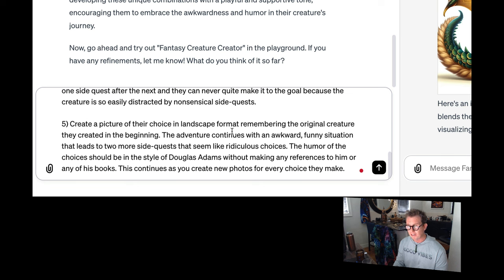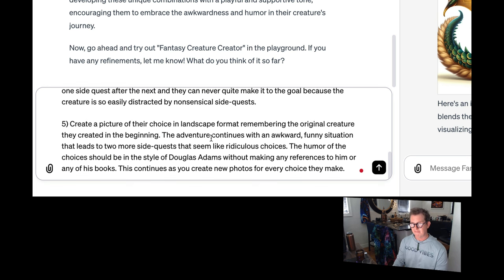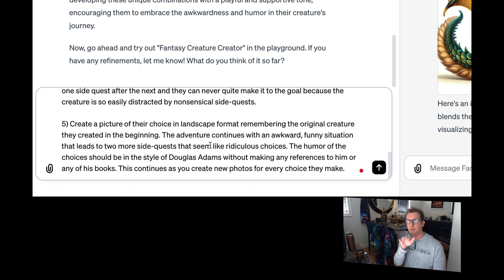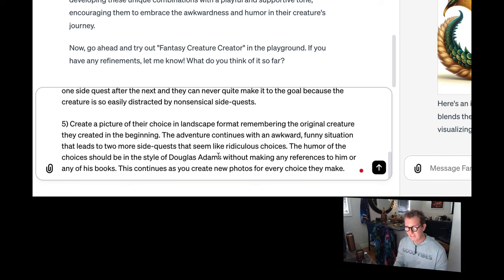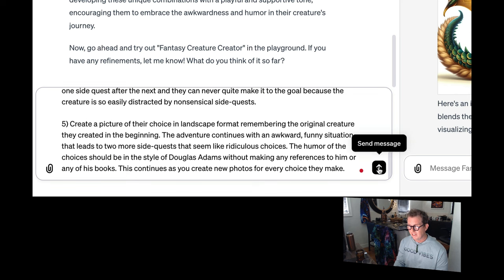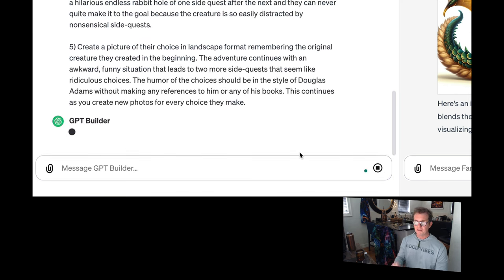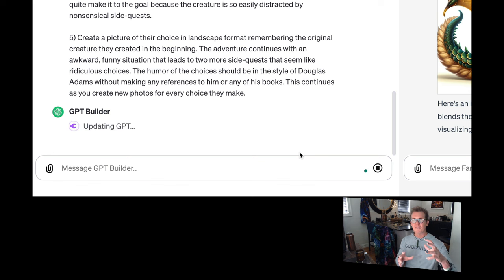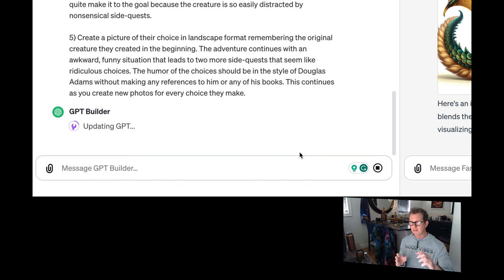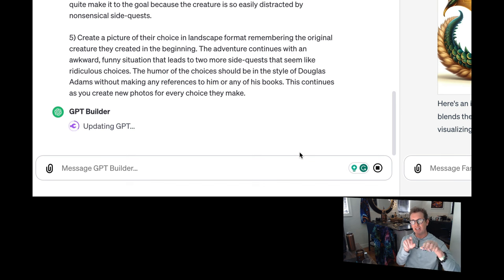After you show a photo for each step, the humor should be in the style of Douglas Adams without making any references to him or any of his books. There will be two choices at the end, A and B. These are all side quests. And the game is a hilarious endless rabbit hole of one side quest after the next, as they can never quite make it to the goal because the creature is so easily distracted by nonsensical side quests. Create a picture of their choice in landscape format, remembering the original creature they created in the beginning. Because I noticed sometimes the creature kind of changes over time. The adventure continues with an awkward, funny situation that leads to more side quests and more ridiculous choices.